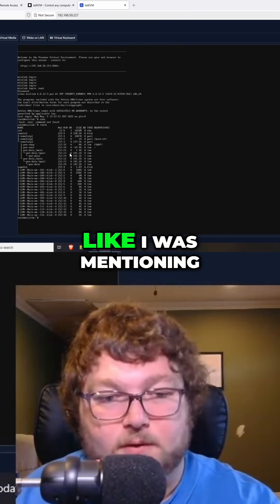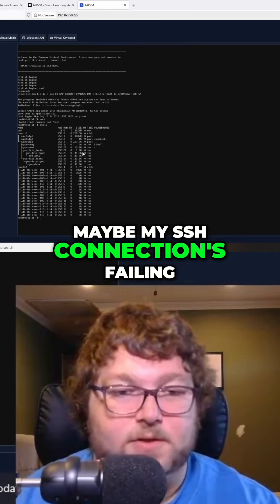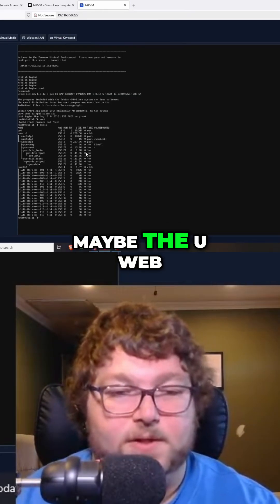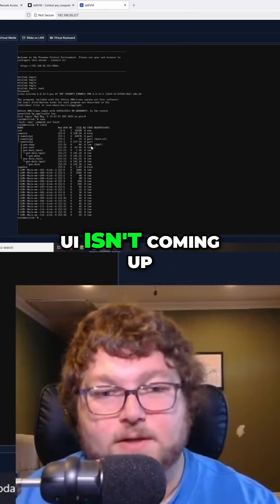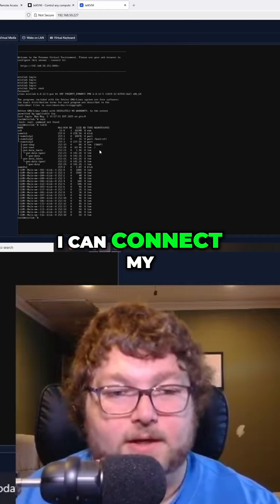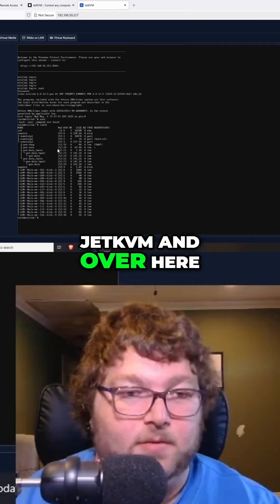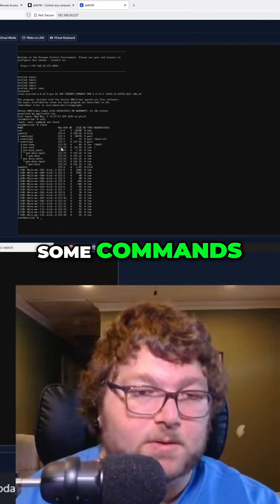Just to show how it works — I'm already signed in, so if I want to work on my server, maybe my SSH connection is failing or the web UI isn't coming up, I can connect my JetKVM and start running commands directly from here.